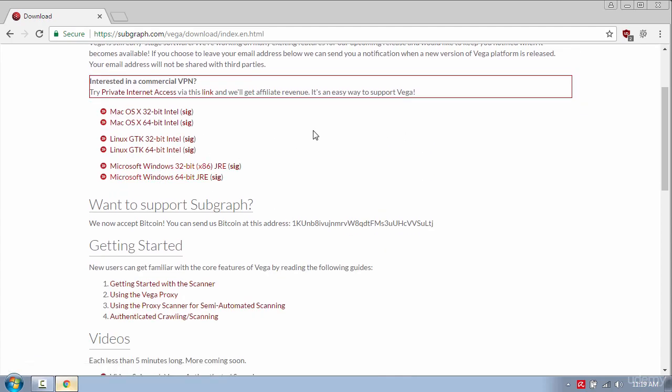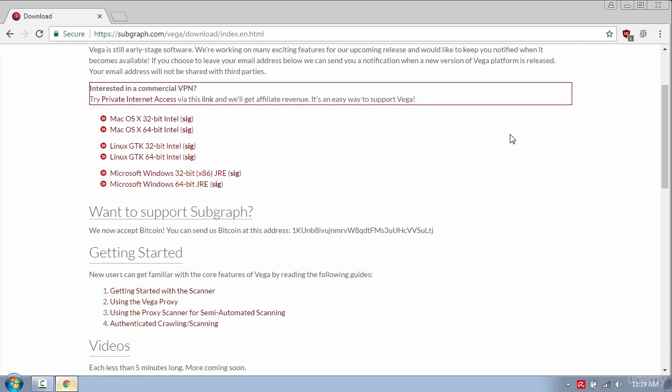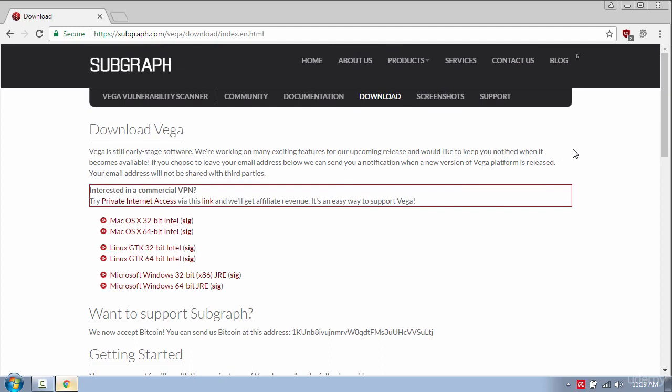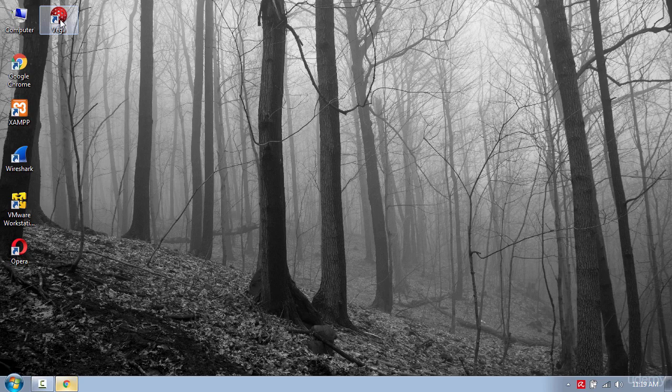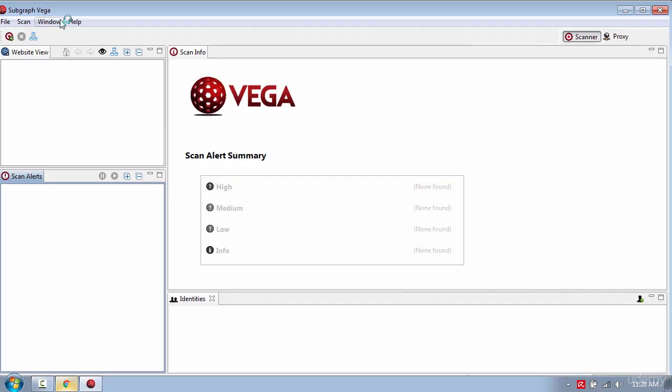I already done this so I will skip ahead. After the installation has completed you should see the Vega icon on your desktop. Open the program and you will see this simple interface which is very easy to use.